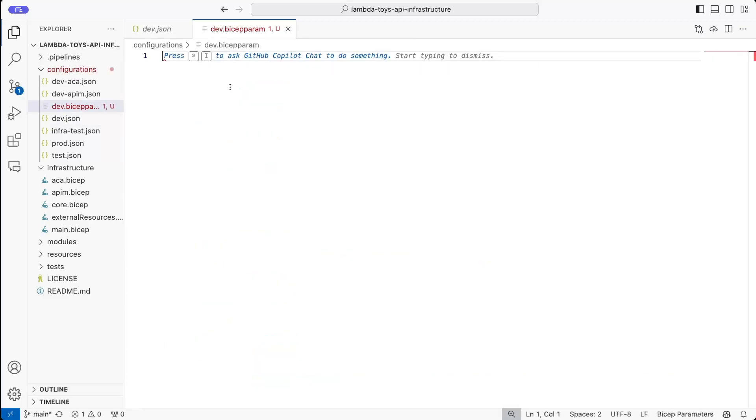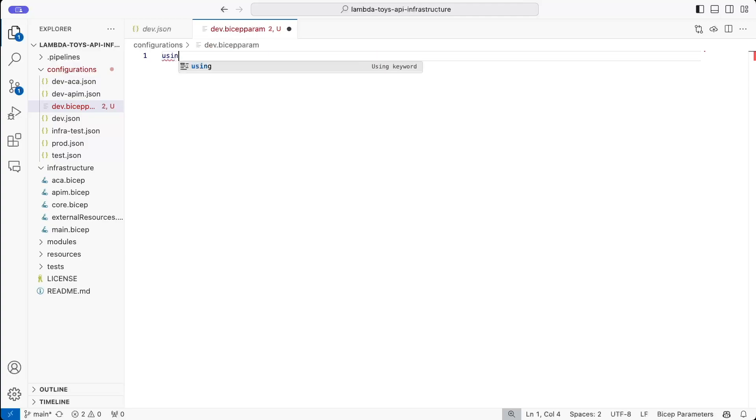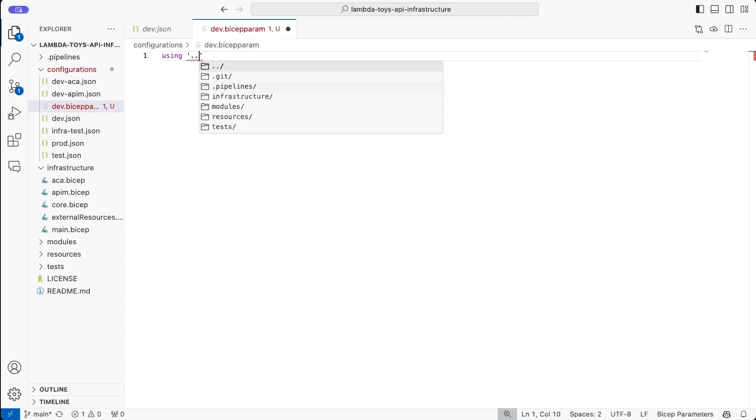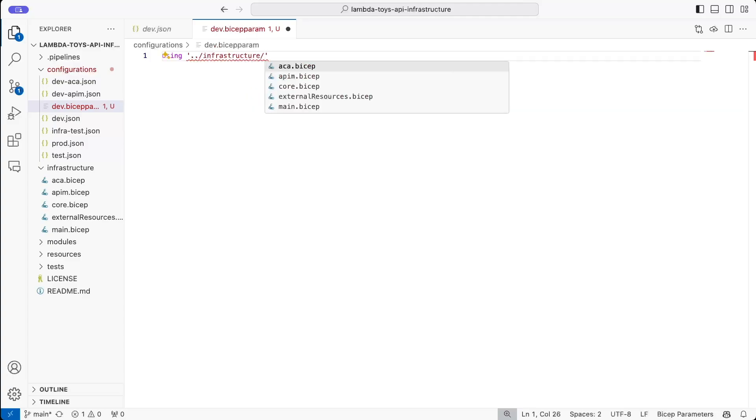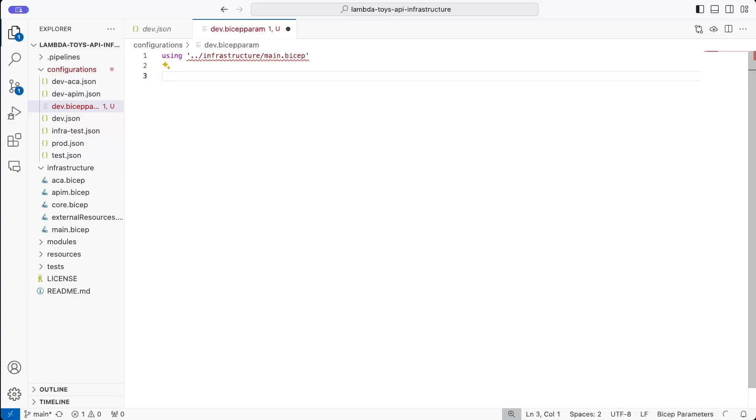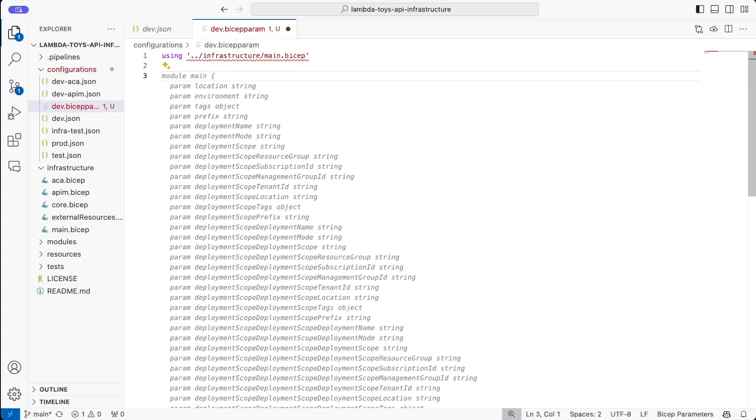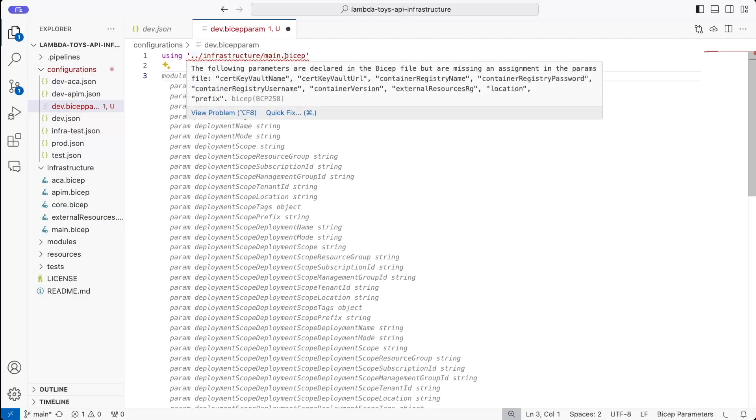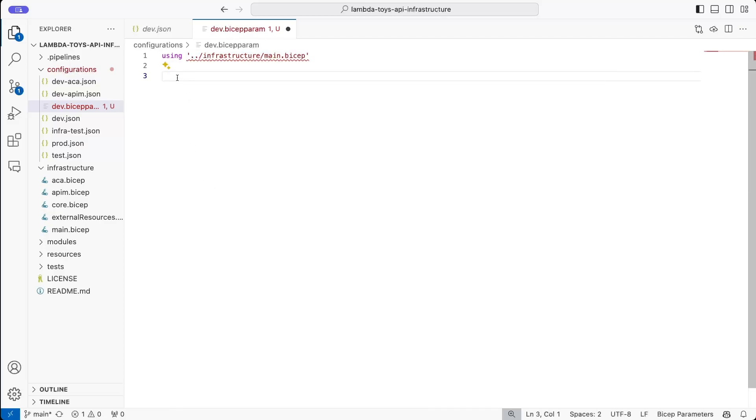And now the first thing we need to do in the Bicep parameter file is we need to create a using statement. So this basically tells this file what the actual Bicep file it's going to be associated with is. So in our case, this is the main.bicep. So if we're using, and then we need the path to that folder, which is a relative one. So in our case, it's here in infrastructure and then main.bicep. So that's telling us which Bicep file we're going to use with this parameter. And the main reason to do that is it gives us some intelligence. So if you hover over it, it actually tells us that we're missing a load of parameters from this file because we haven't created them yet.